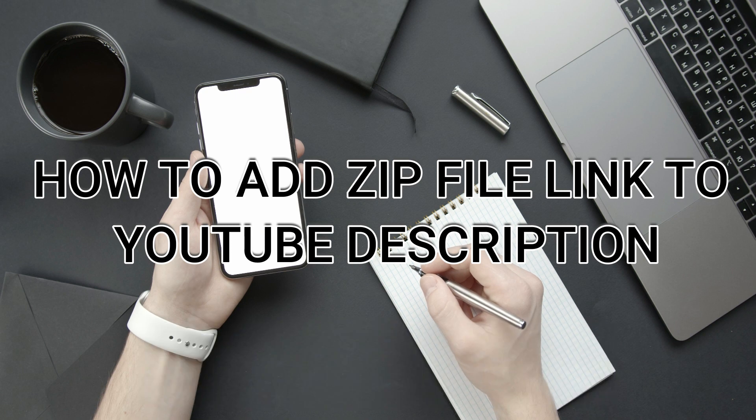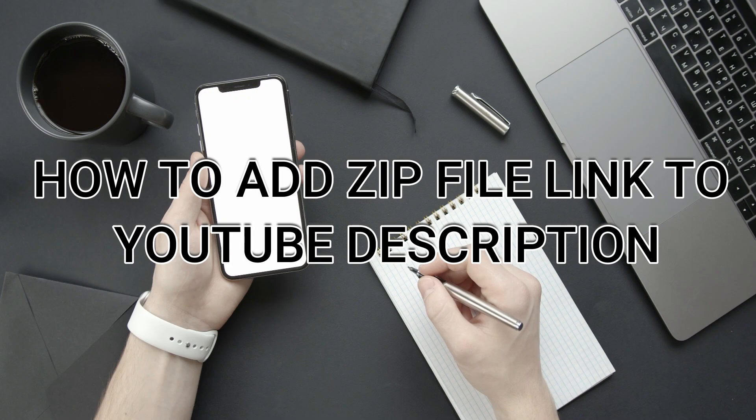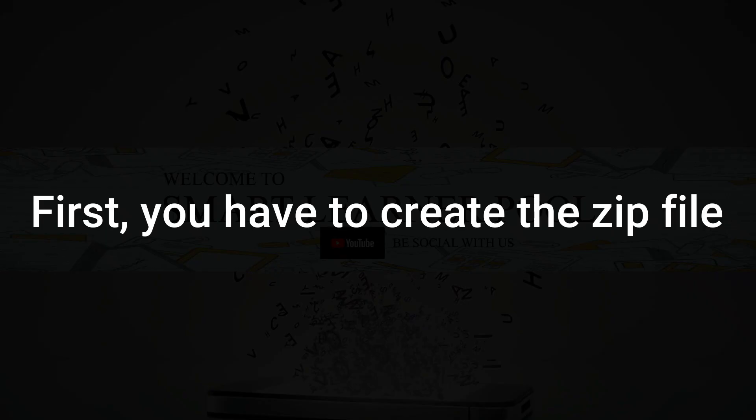So let's get started. First of all, you have to create the zip file, then you can upload it to Google Drive and share the link. Follow the steps mentioned in the video.